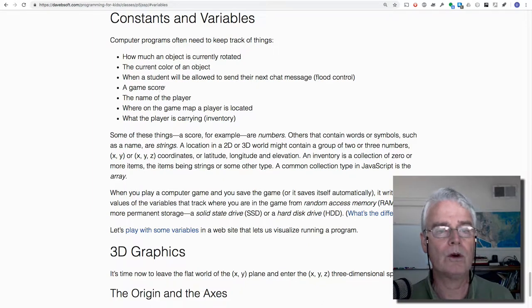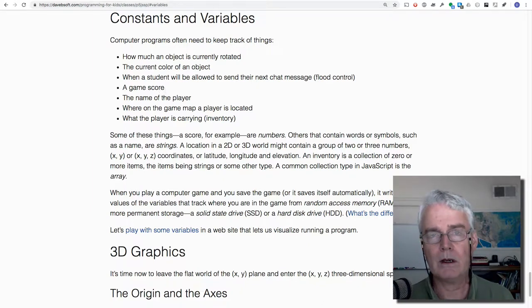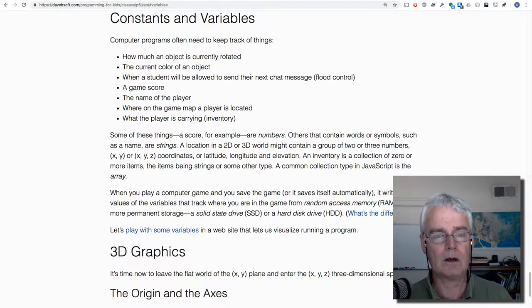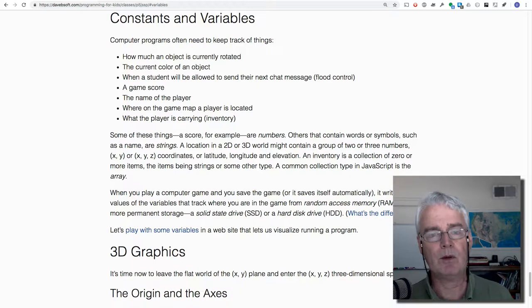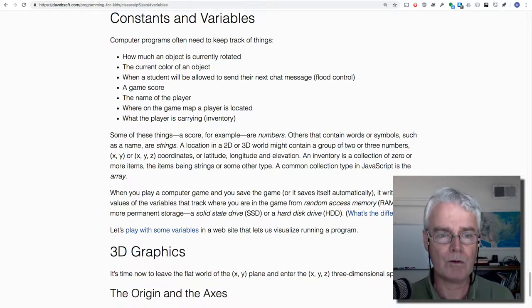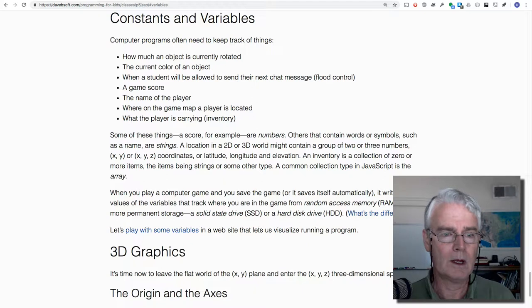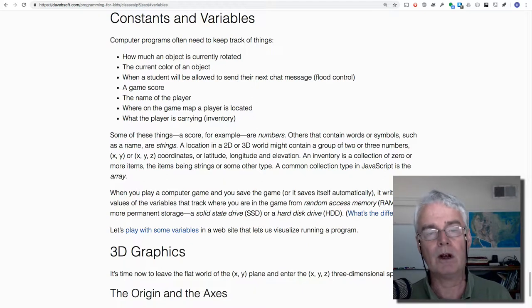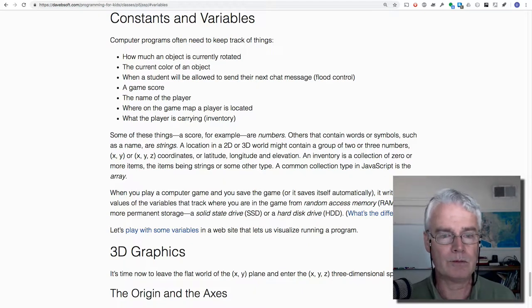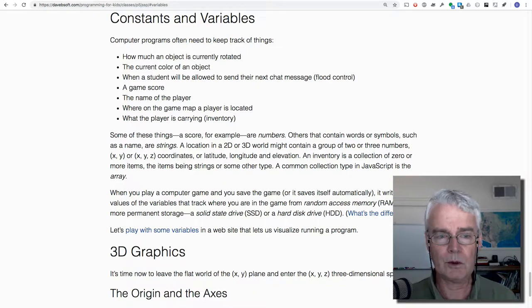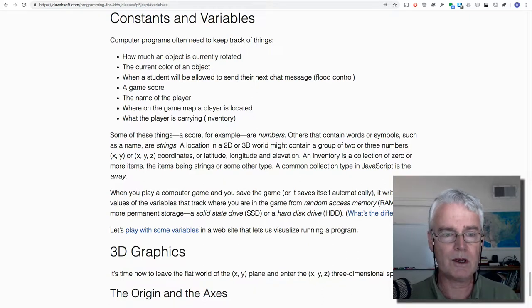A score in a game. The name of a player. Where on a game map a player is located. You've probably played games where you move around in some kind of world. And what the player is carrying could be shields or weapons or puzzle pieces or keys.